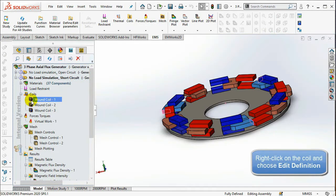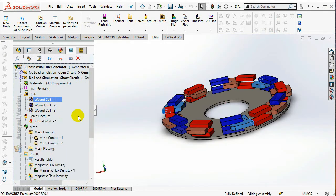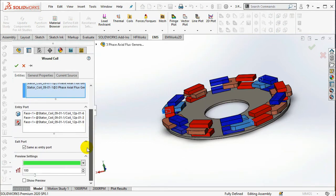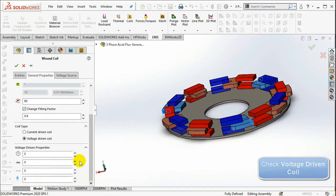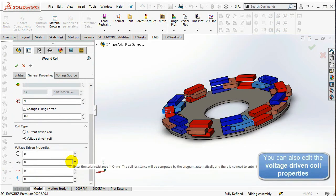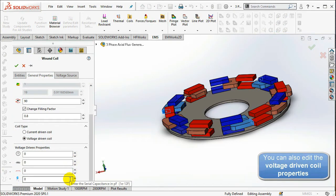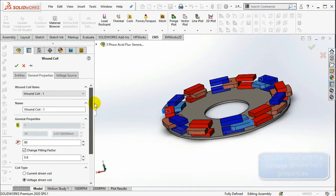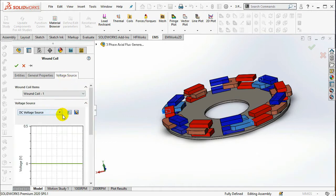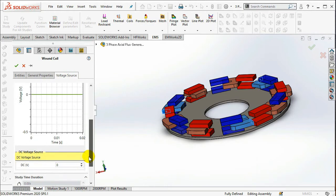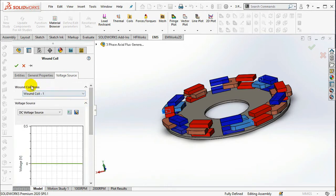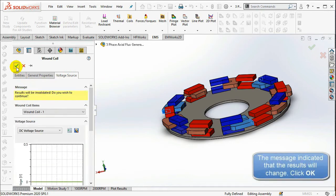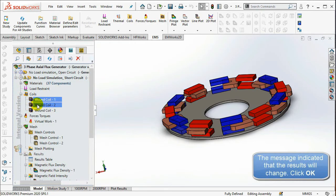In the Coils section, right-click on the first coil and select Edit Definition. In the General Properties, change the Coil Type to Voltage Driven Coil. Set the Initial Current Value to 0V. In the Voltage Source tab, select the DC Voltage Source and set the DC voltage value to 0V. Do the same for both the second and third phases.